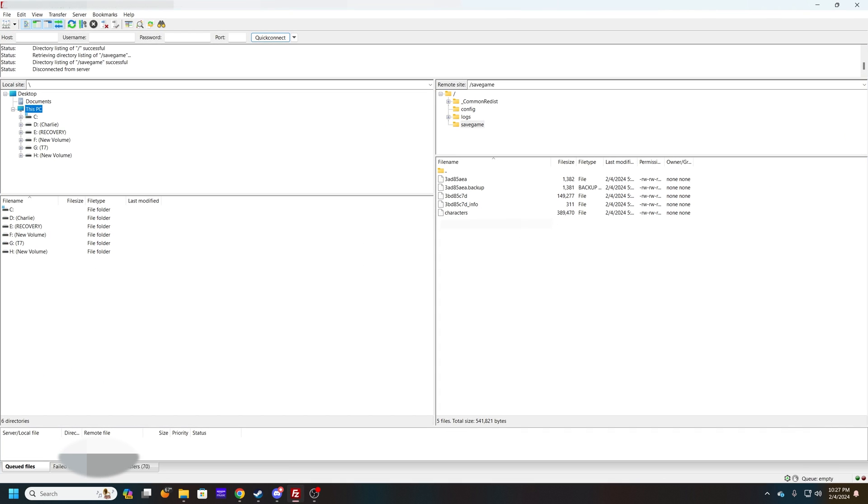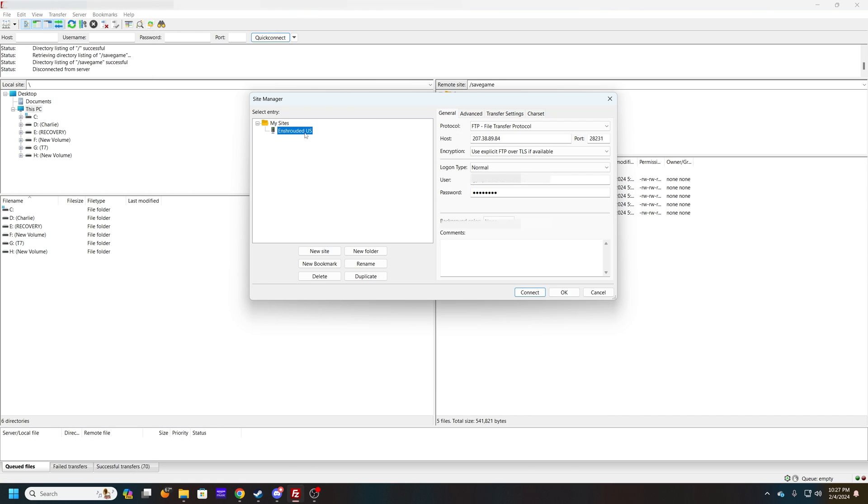What you'll do is use file manager. Here you can see in site manager I have Shrouded US Server. Your FTP details are in your G-Portal - you're hosting, the port number, put your username in and your password.